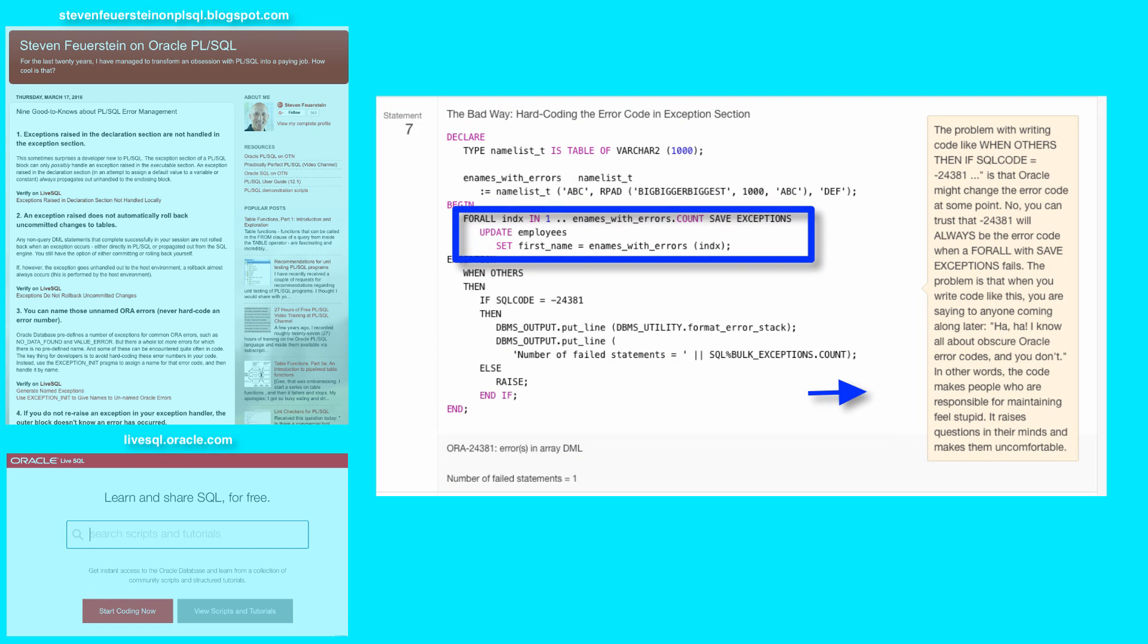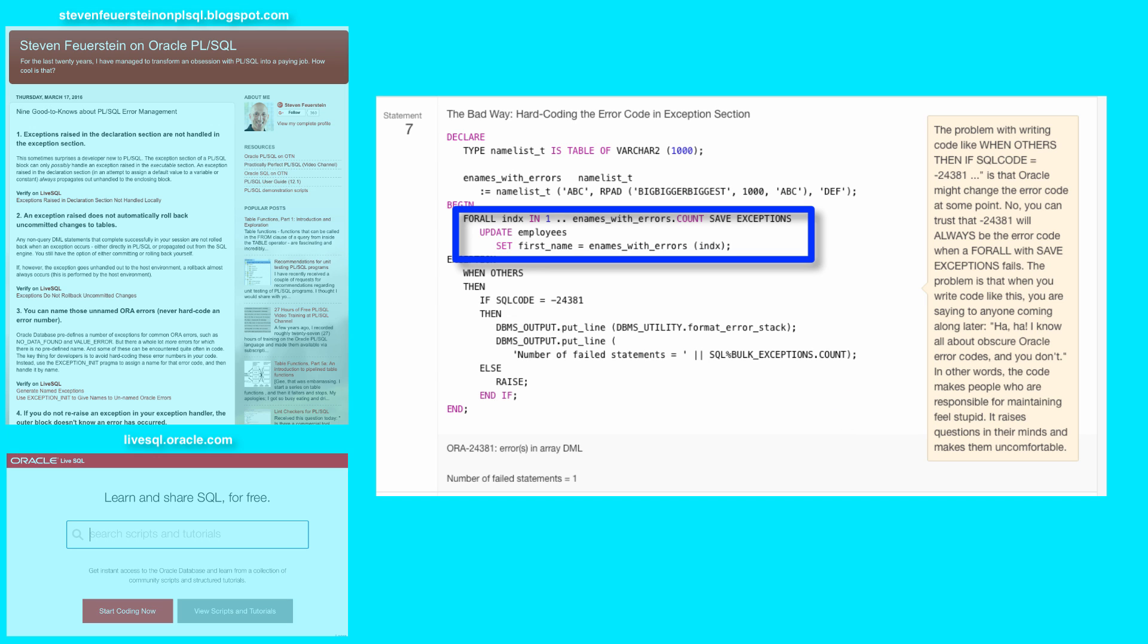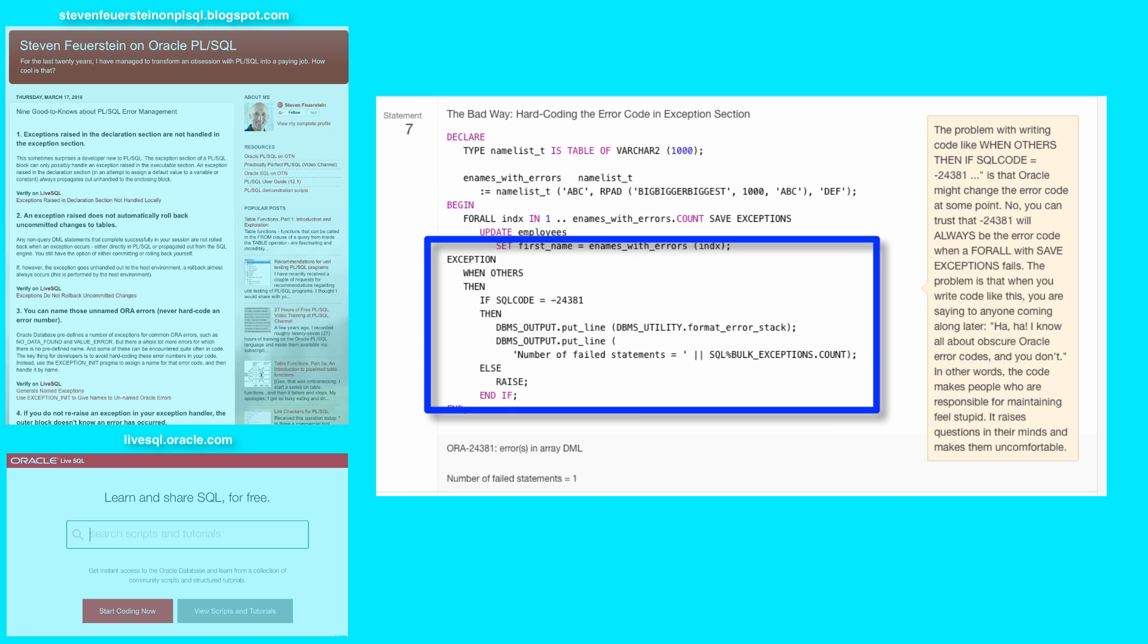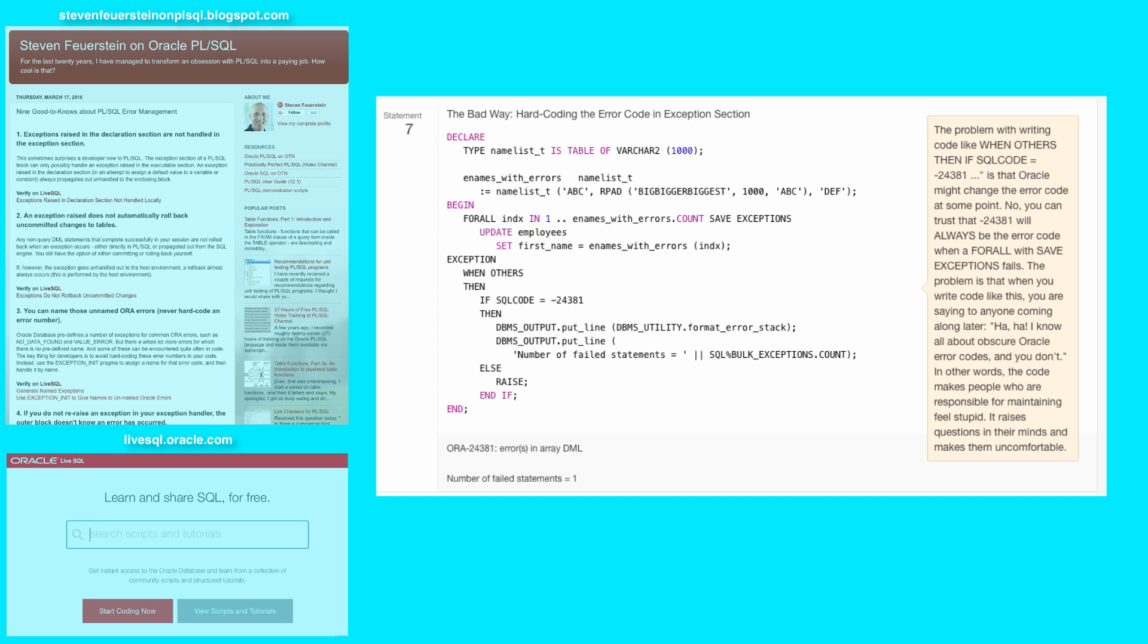In statement seven, I use for all to do bulk updating, and I add the save exceptions clause, and what this means is that when and if the for all statement encounters an error in one of the executions of its DML statements, it will save the exception information and keep on going. And then when it's done, it will raise the ORA negative 24381 error, and this is another one of those error codes which is not given a name.